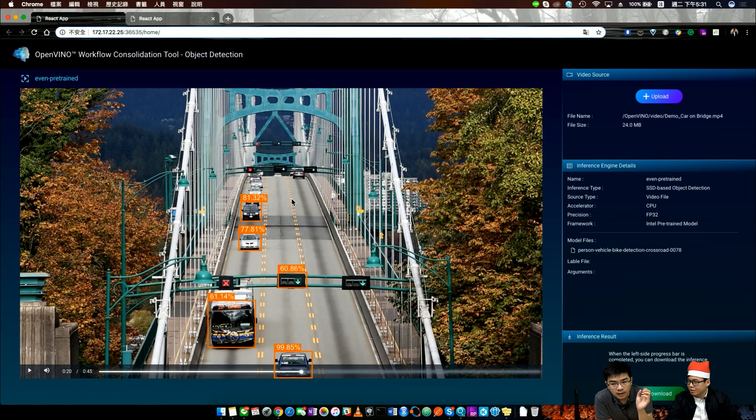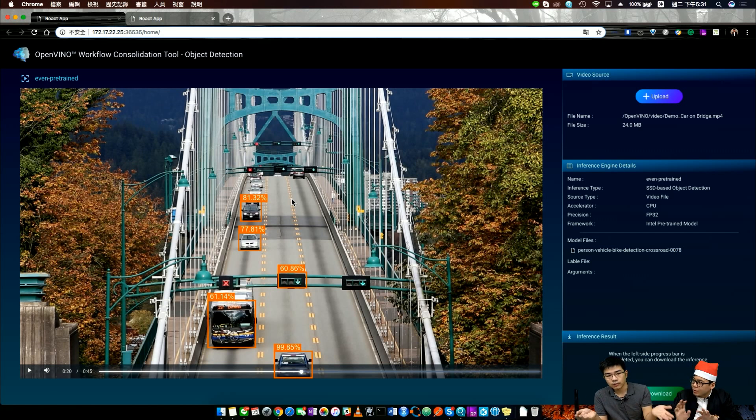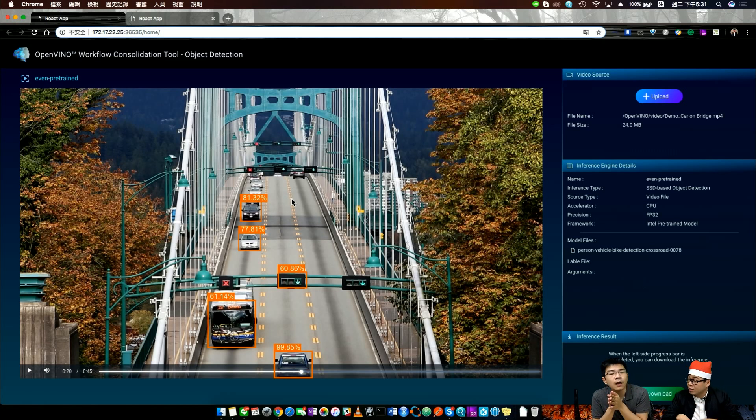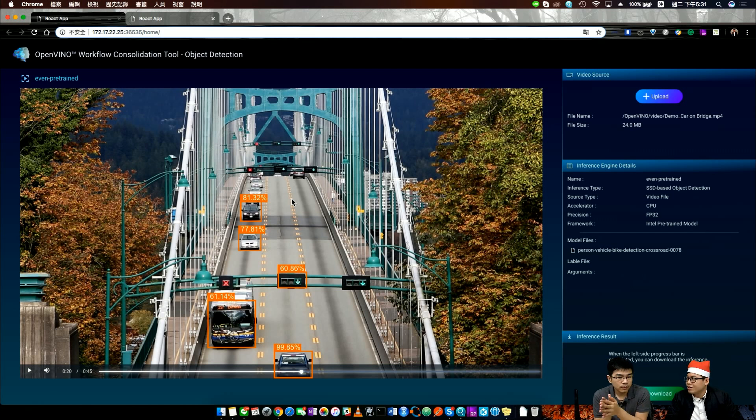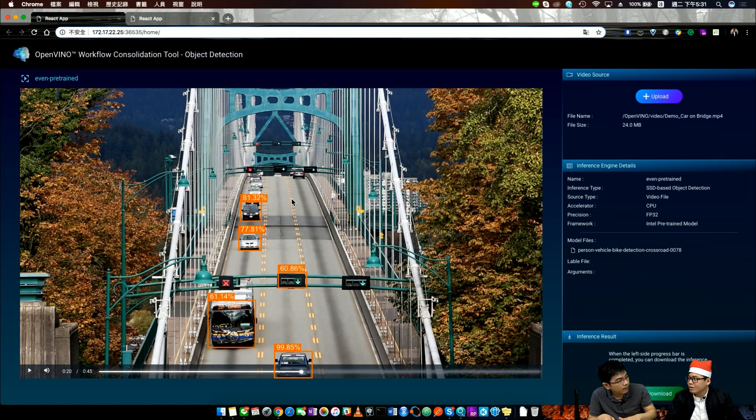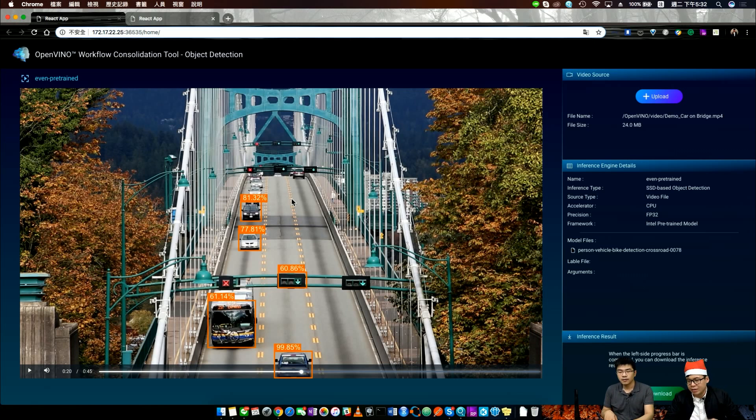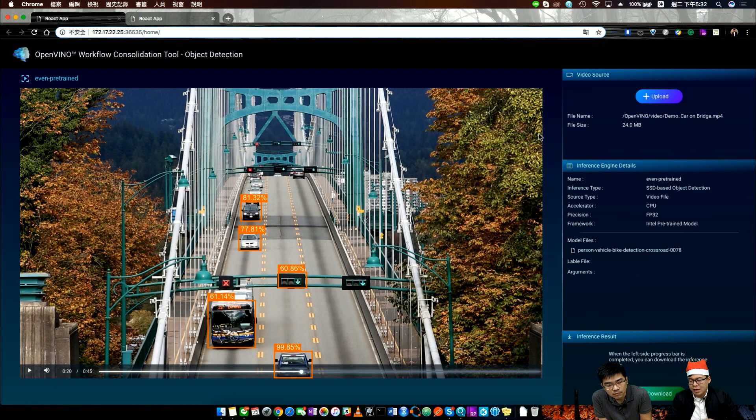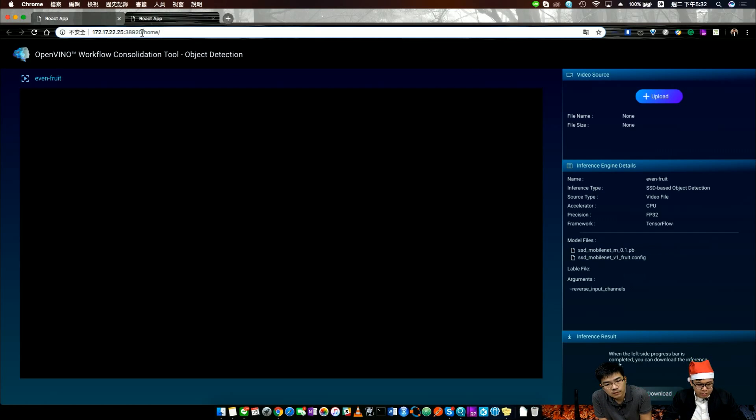They only need one tool to download the model from Intel, upload it into the OpenVINO tool, and then upload their own video. The tool will start to do the inference. We added some Intel pre-trained models in the application, so they don't even need to download everything. They only need one tool to start their basic level of AI. But maybe Intel's model is not suitable for everybody, so you can use your own pre-trained model from TensorFlow or Caffe.